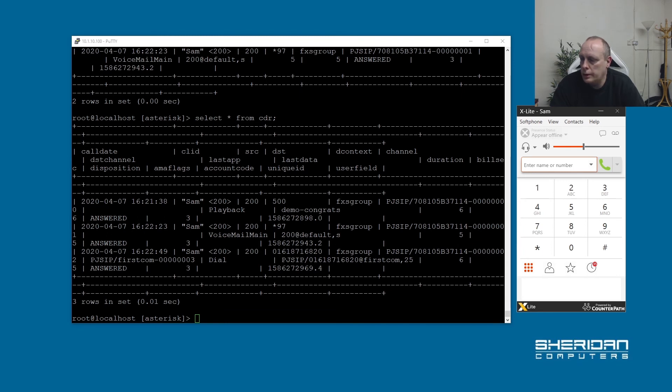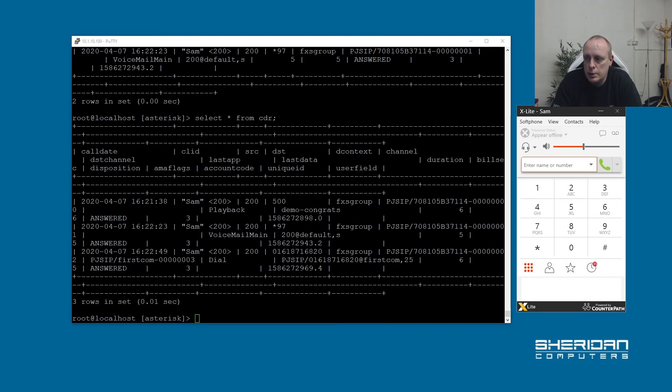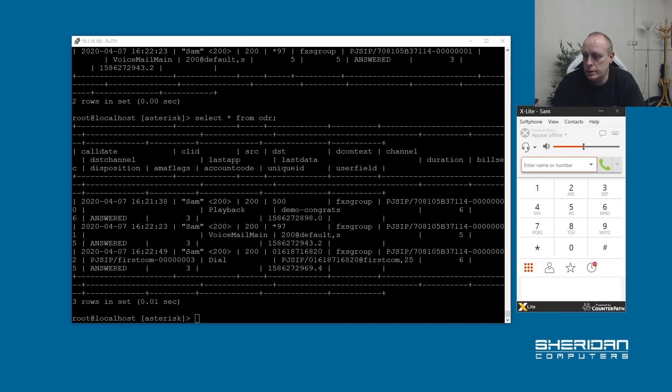So we're nearly done. The one thing we need to set up and continue with call logging is for call queues. So you can set call queues up so as calls come into the system, they get queued, and then they're distributed to your users. And they're logged separately. So we need to go ahead and do that.